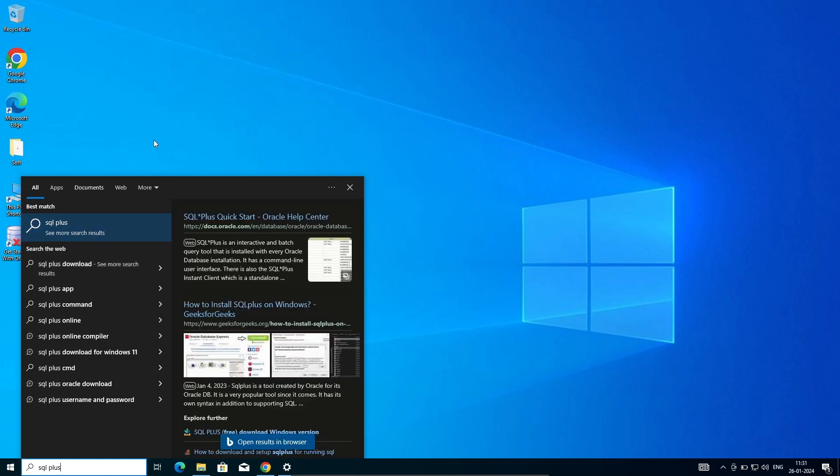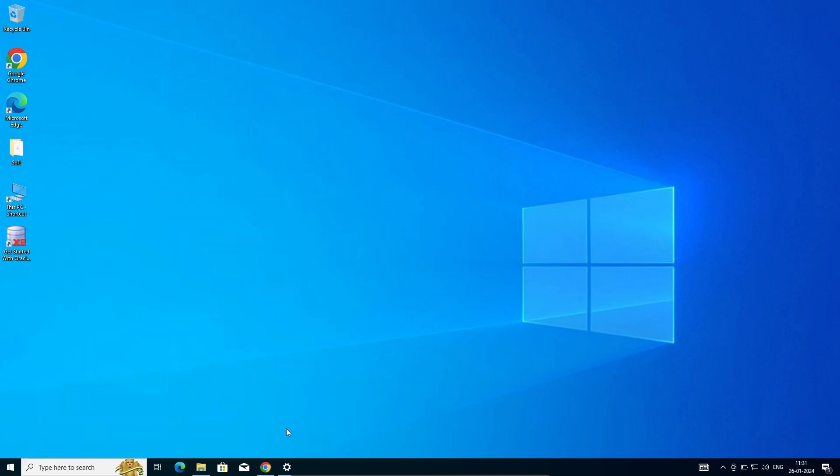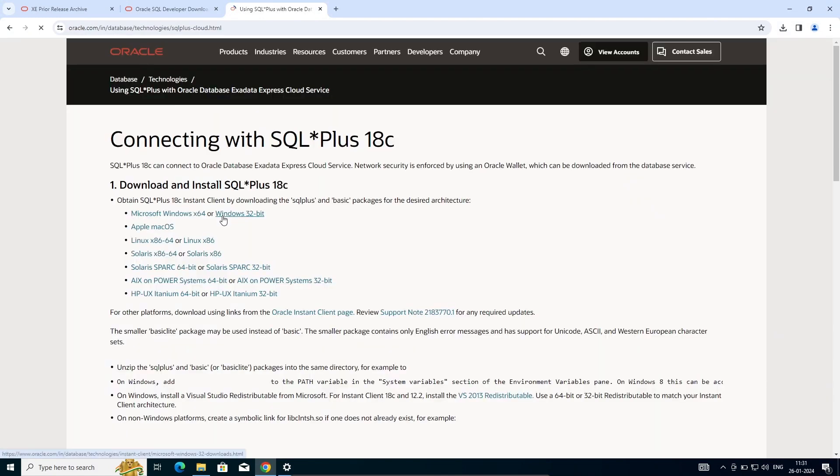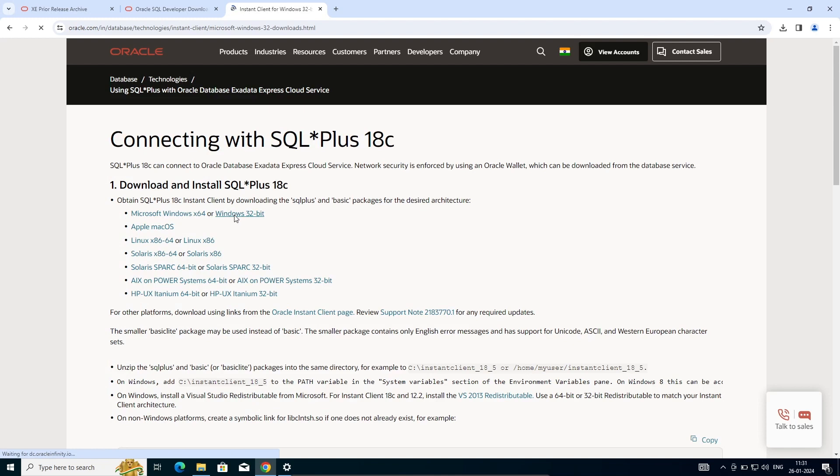In Google search box, write SQL Plus and click on this oracle.com site. Here you can see this is for 64-bit and 32-bit.